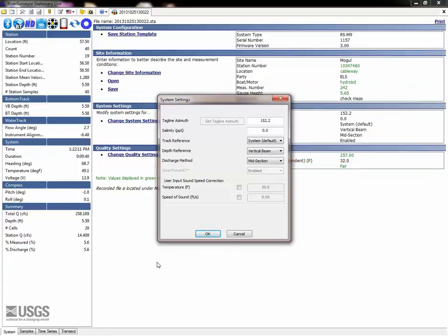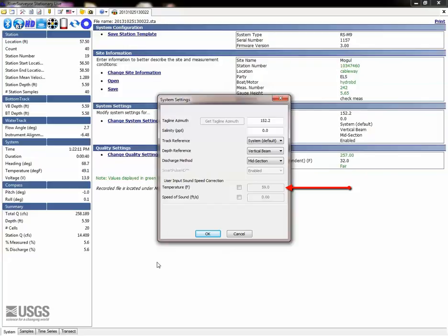In the field notes, confirm the water temperature and ADCP readings were within 2 degrees Celsius before the measurement began. If there were discrepancies, a user input water temperature could be entered here, but this should not be routine. This temperature will override the ADCP temperature. Most of the other information in the system tab is supplementary and does not affect discharge computations.